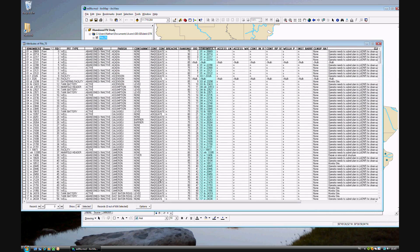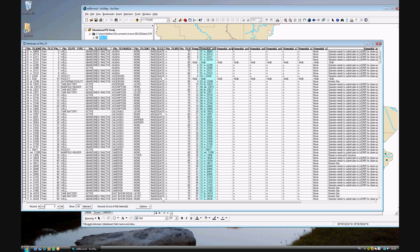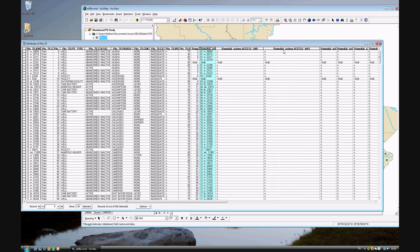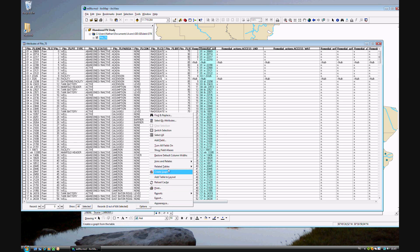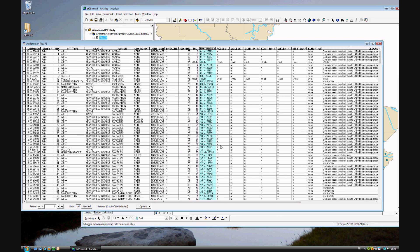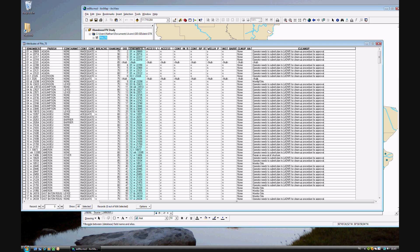You can see the full field names if you turn off field aliases. For example, 'access land' and 'access to water' are from the Remedial Actions table. Aliases are there for a reason — they make the data easier to read. Back to the key point: some of these pits have not been monitored, some need to be cleaned up, others just need to be monitored. We want to use this table for our symbology so we can see it on our map.